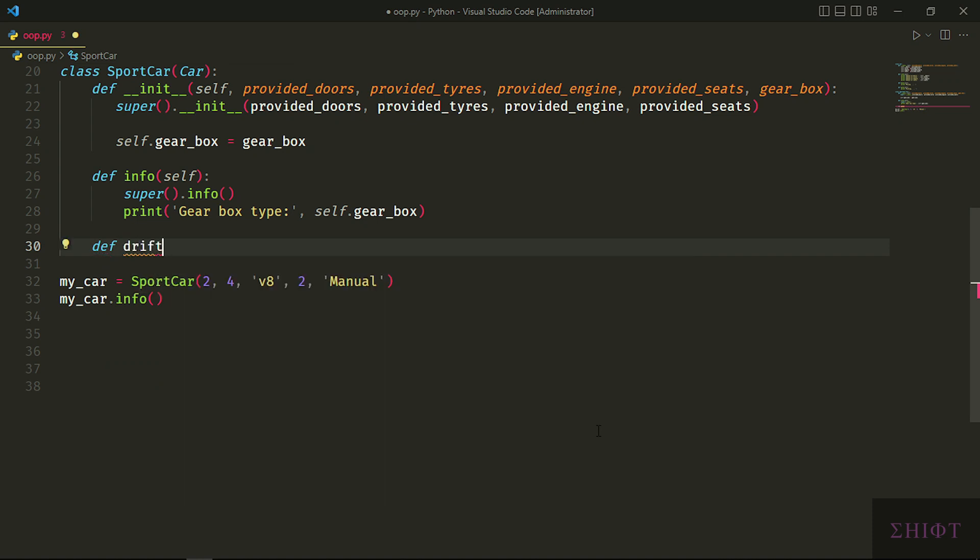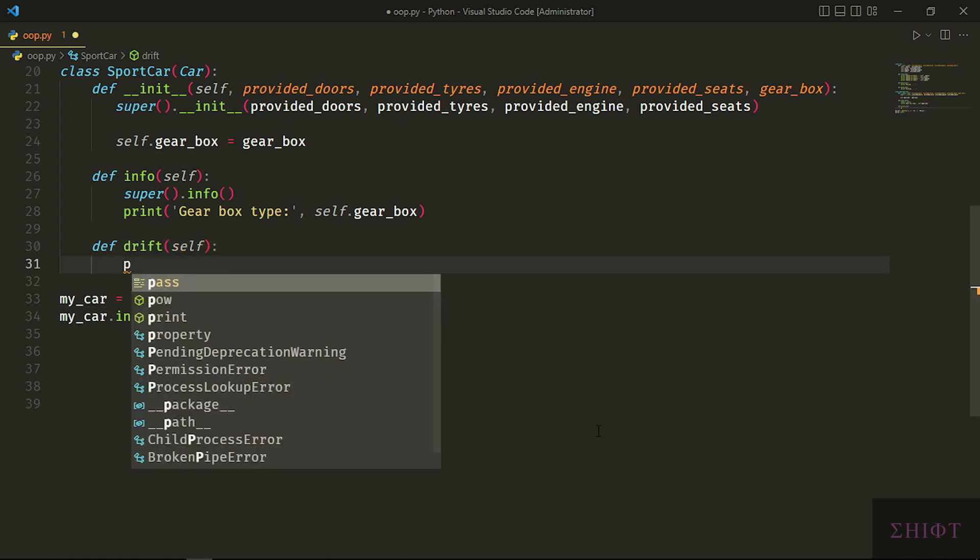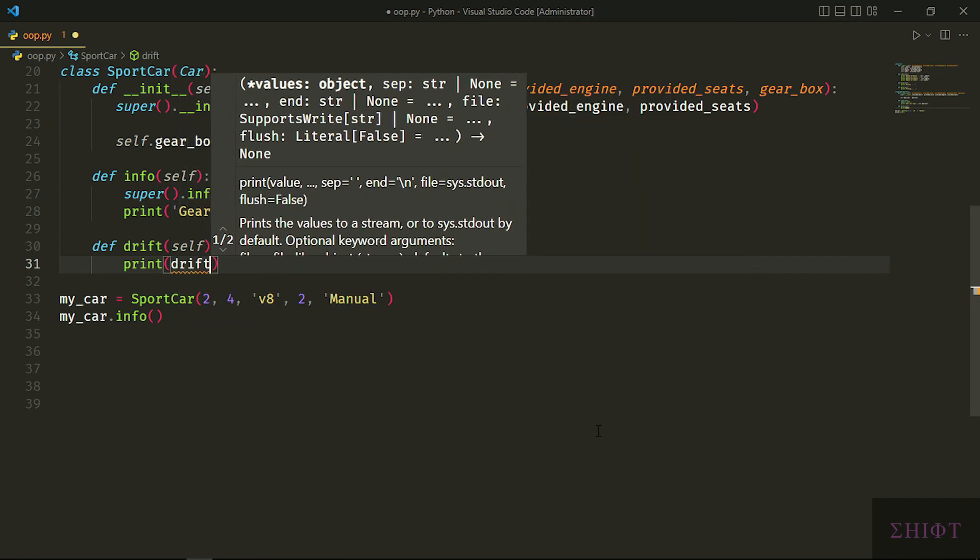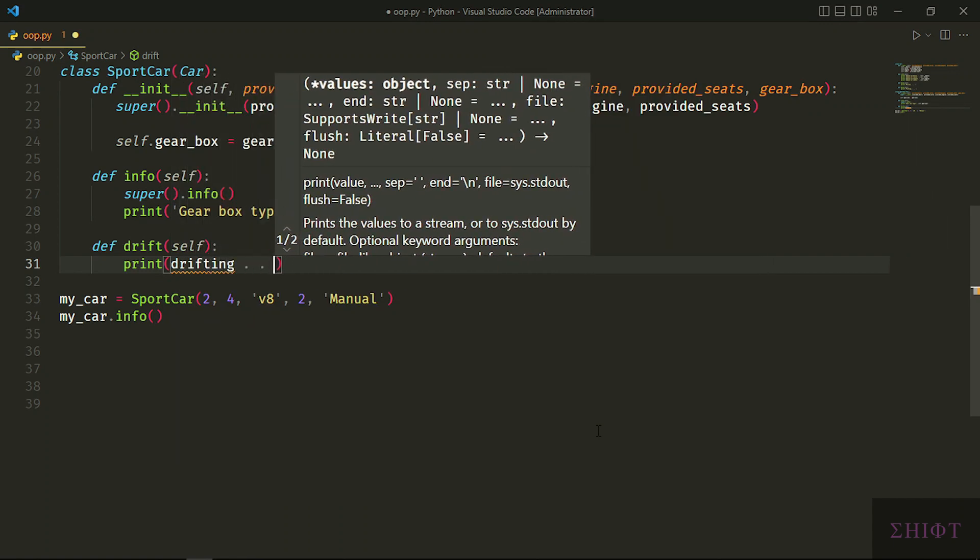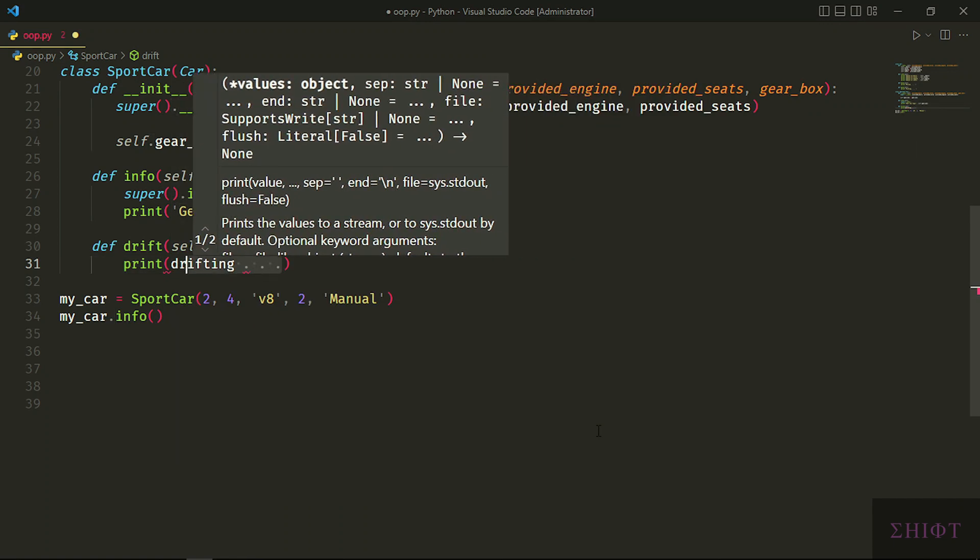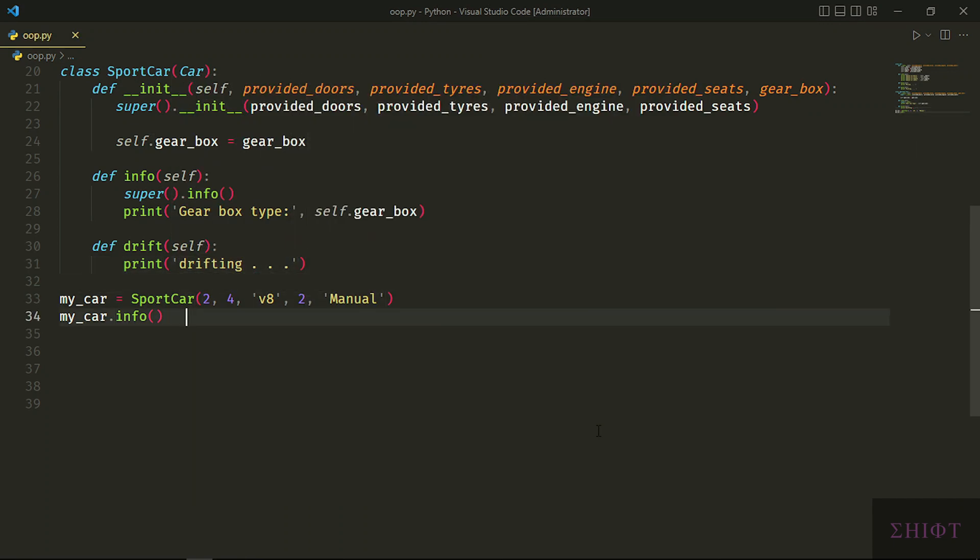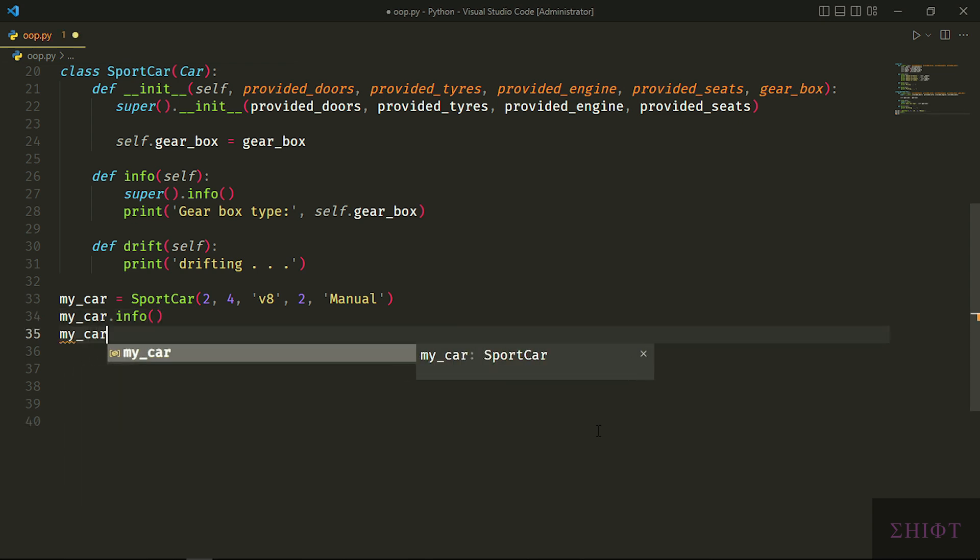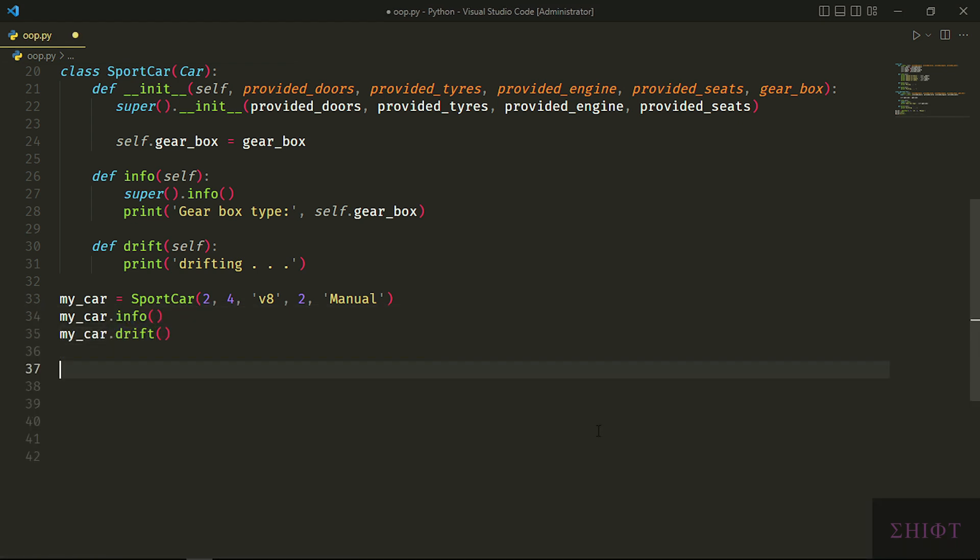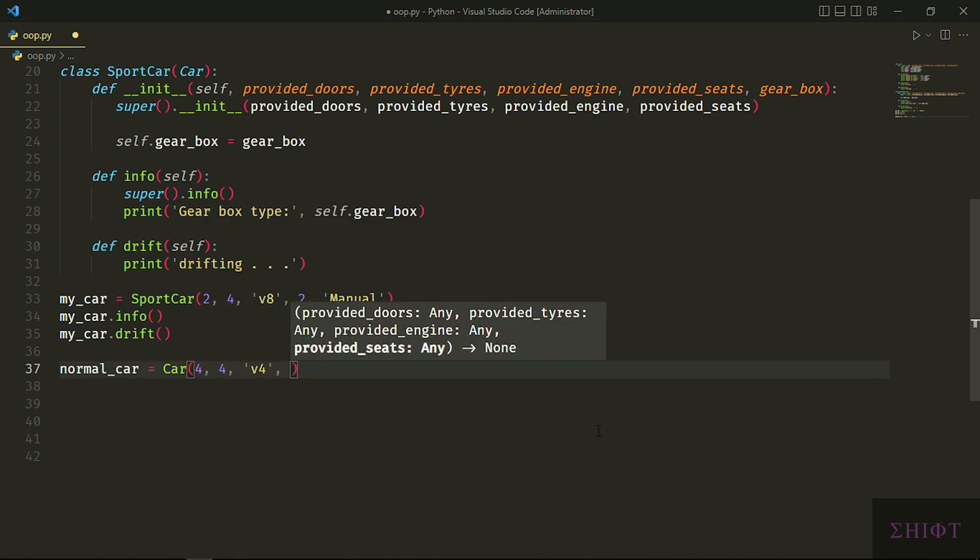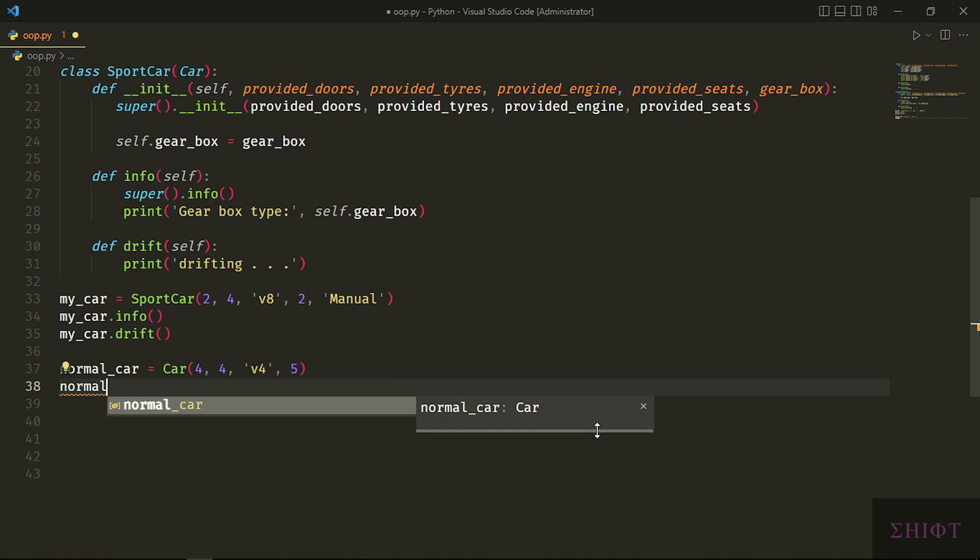We can either change the method of the parent class or extend it. Basically, the info method has a different form or shape in the subclass compared to the super class. Also, we can extend the class with new methods. A sport car can drift, while a normal car can't because it hasn't such a method.